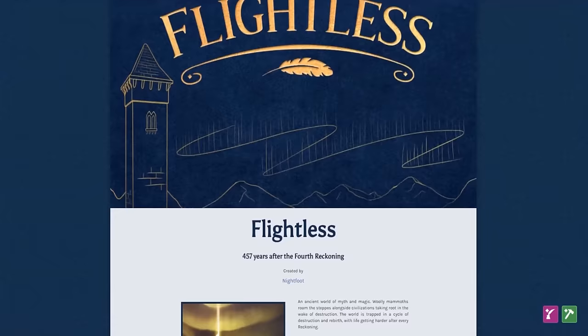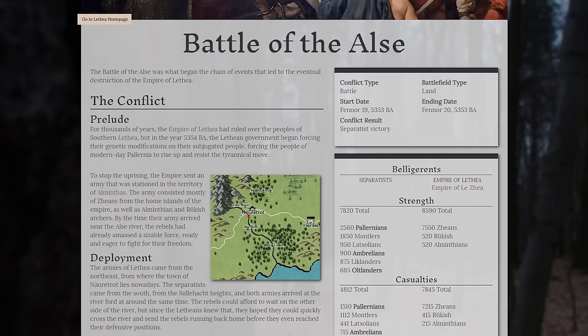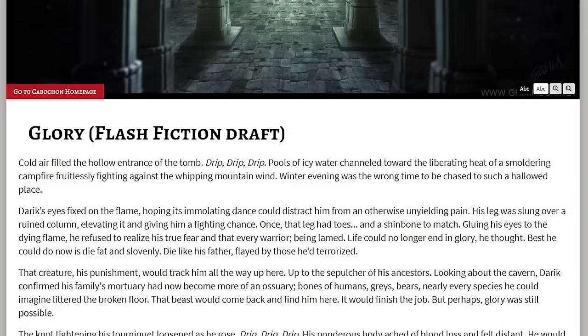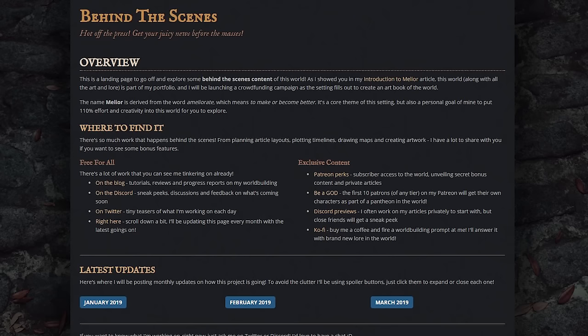In today's crowded publishing market, it's tough to keep fans engaged between major releases. Use World Anvil to release behind-the-scenes information, character interviews, spin-off short stories and flash fiction. Keep your fans hooked and begging for the next release.